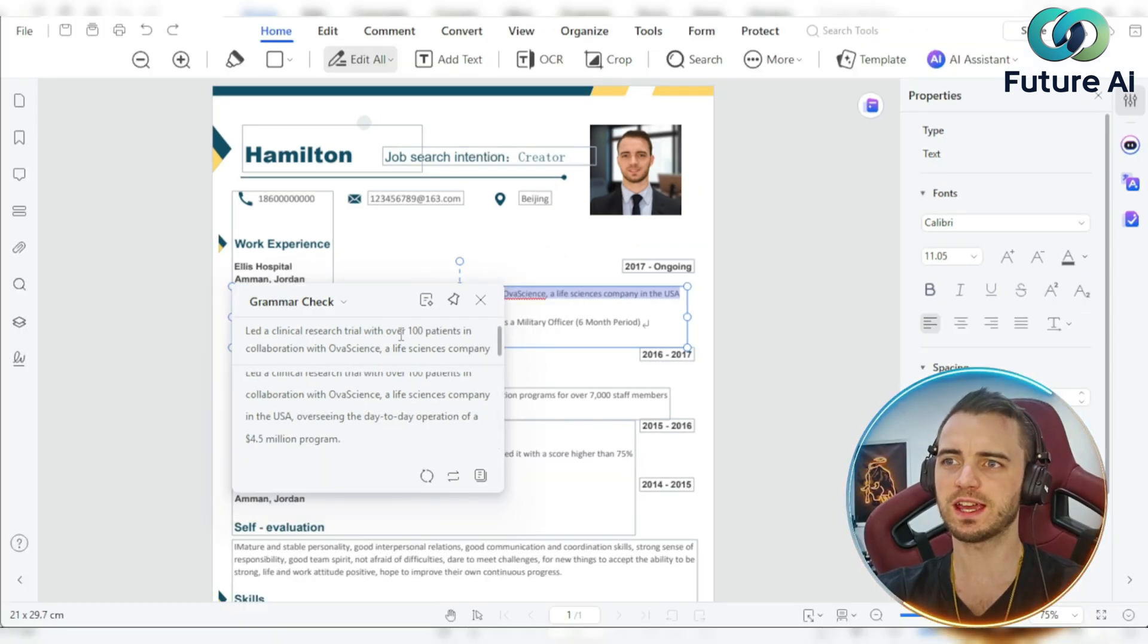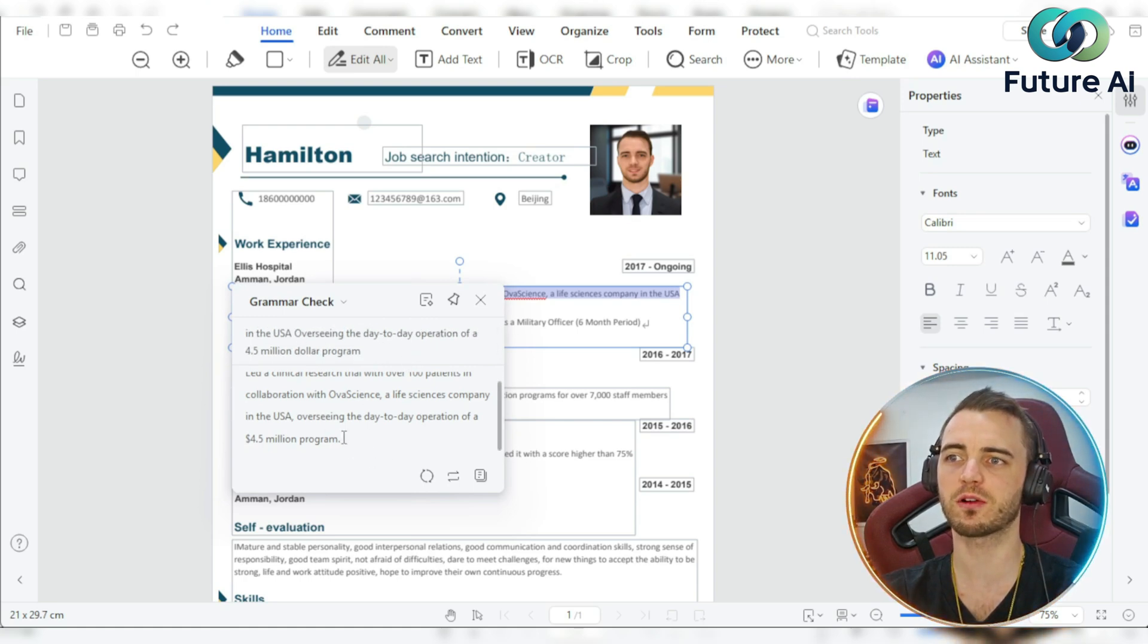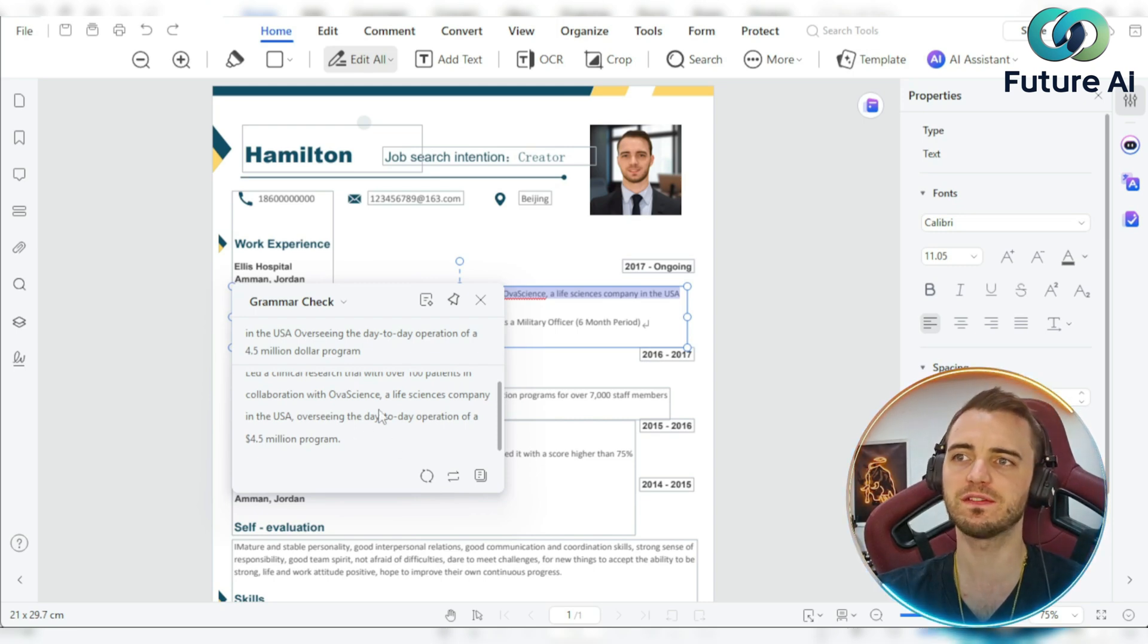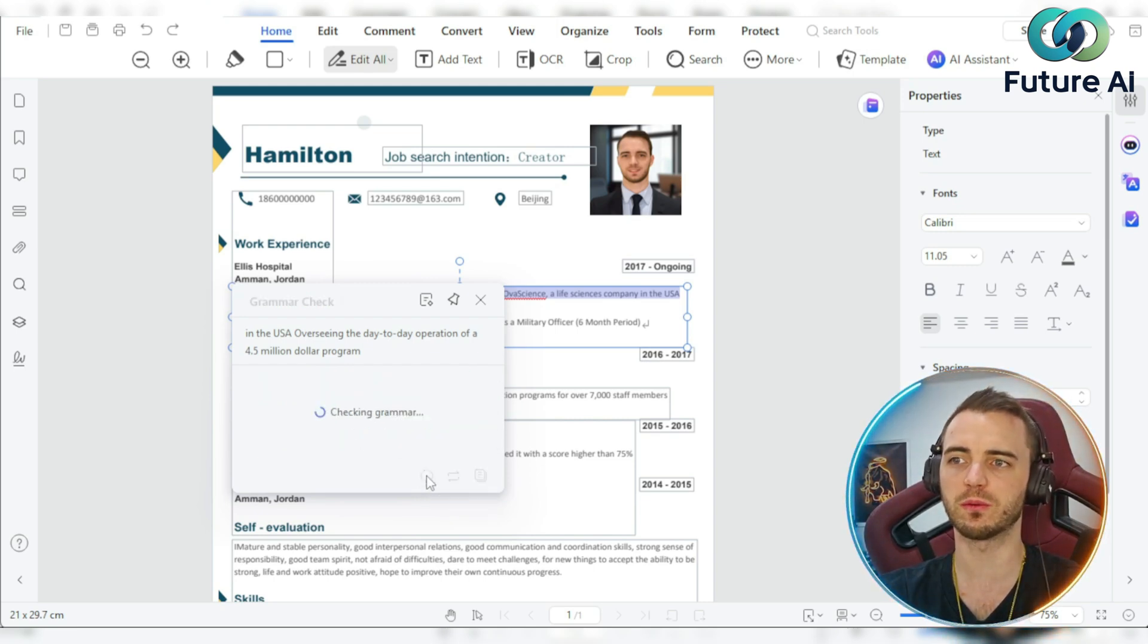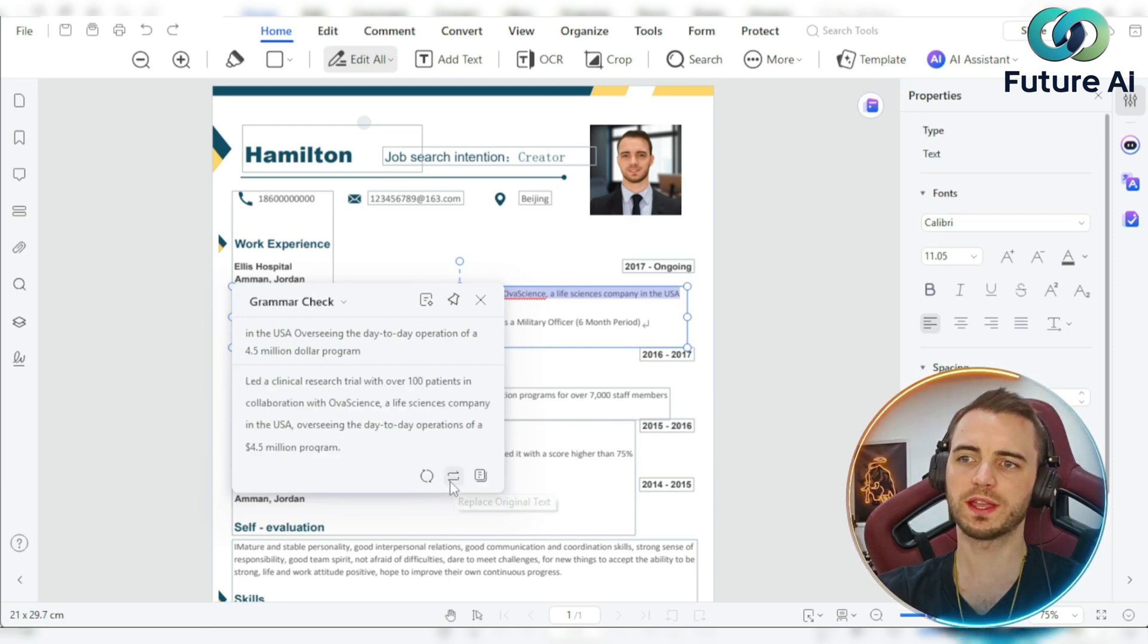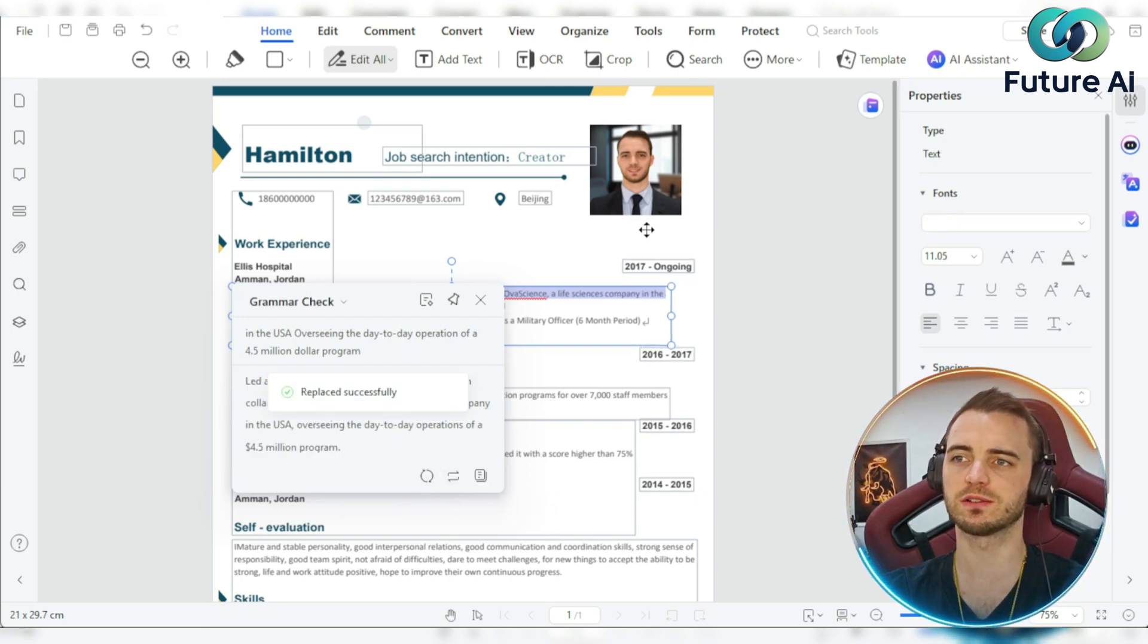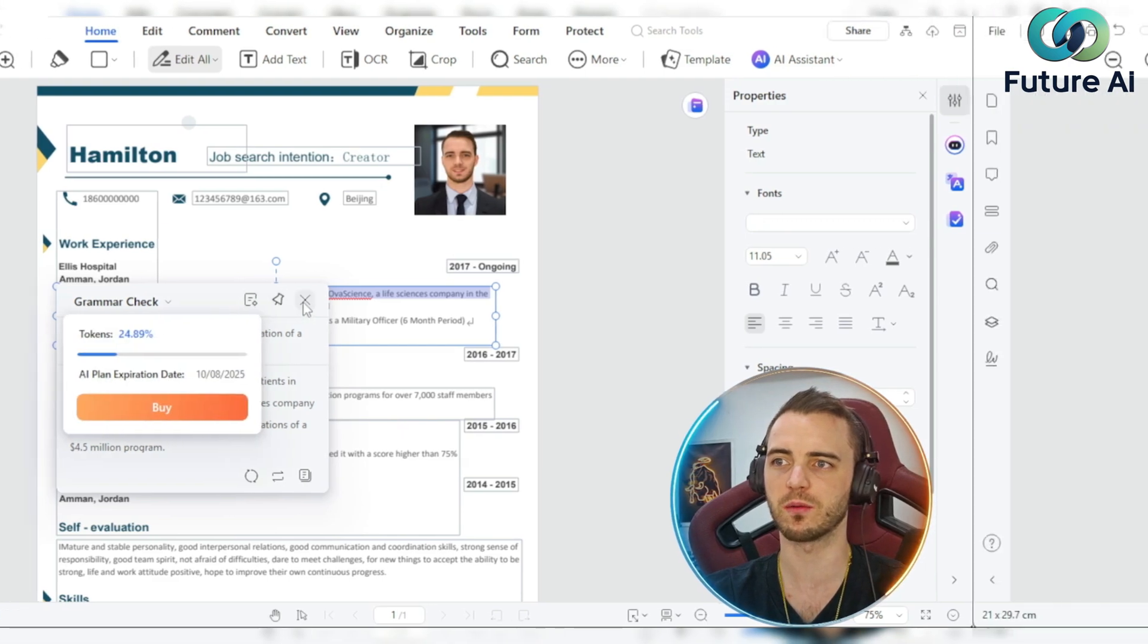As you can see here on the top is the original text, and then the bottom is them correcting the grammar and making little tweaks to make the CV look a lot more efficient. Now we can regenerate this if we want, or we can actually replace the original text with the corrected grammar.